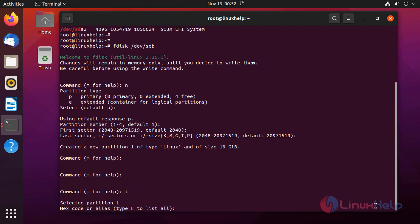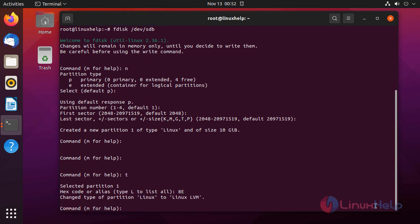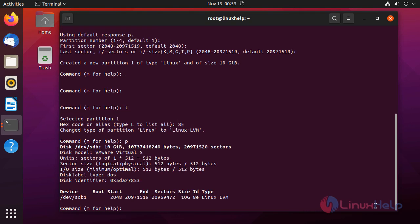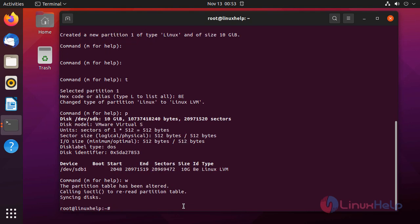After creating the partition, for LVM we need to change the partition type to Linux LVM. For that, you need to press T to change the type. The hex code for Linux LVM is 8E. After verifying the partition is listed as Linux LVM type, press W to save the disk changes. The partition table has been altered.